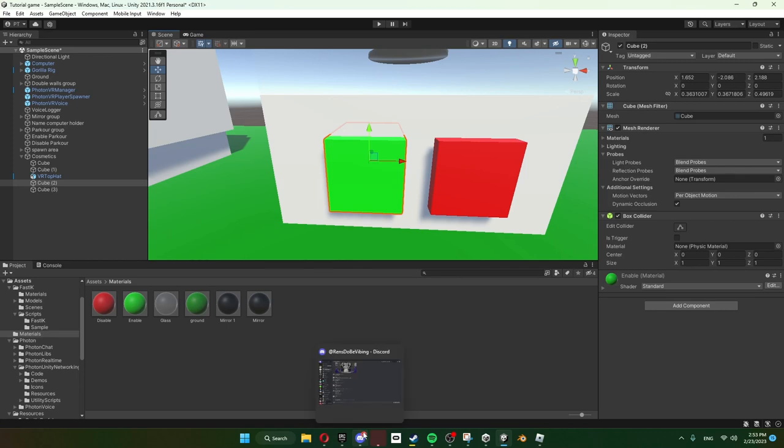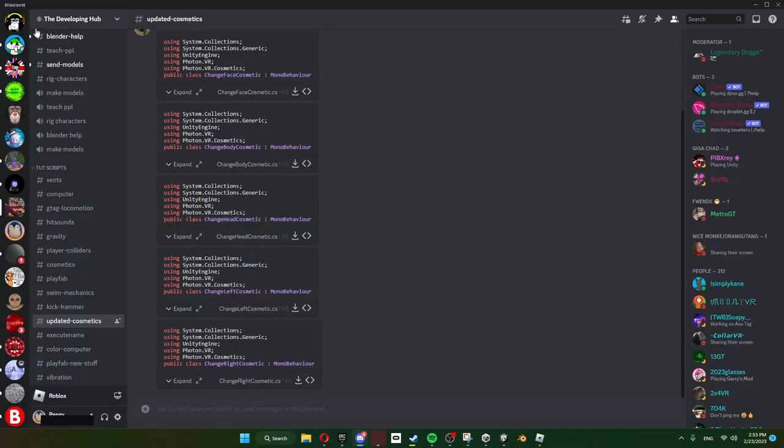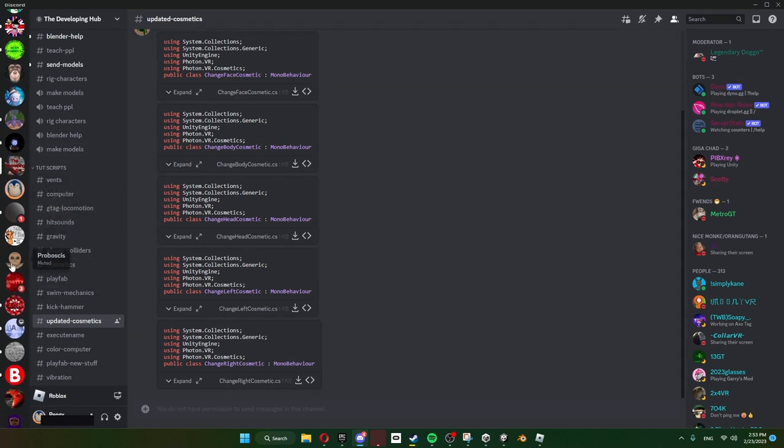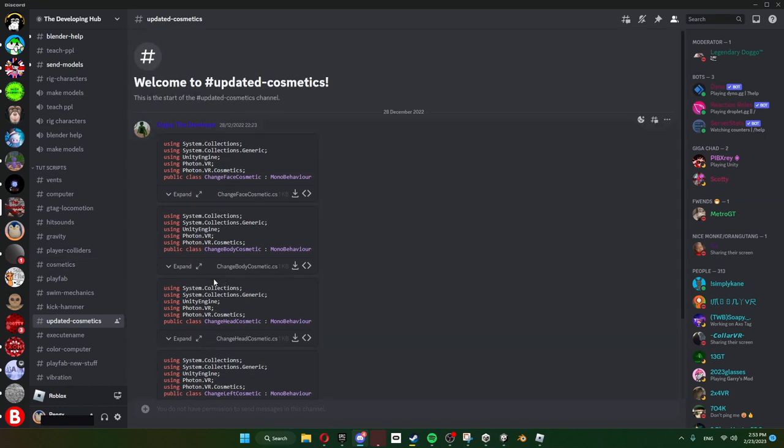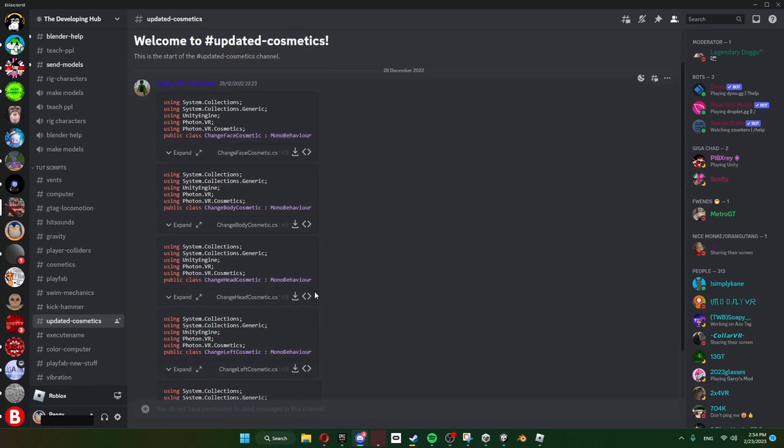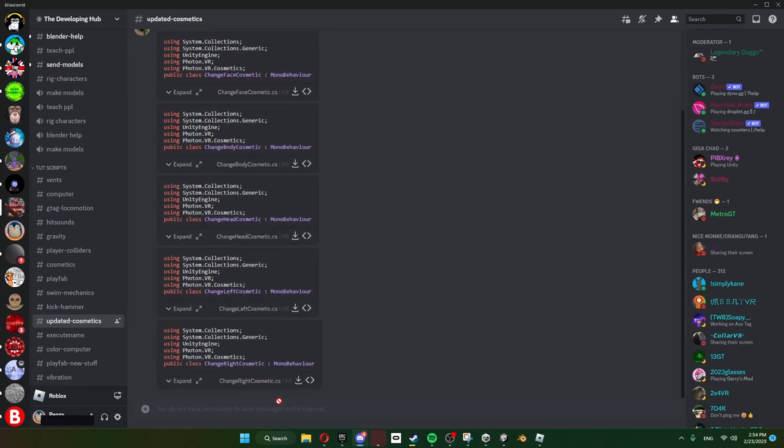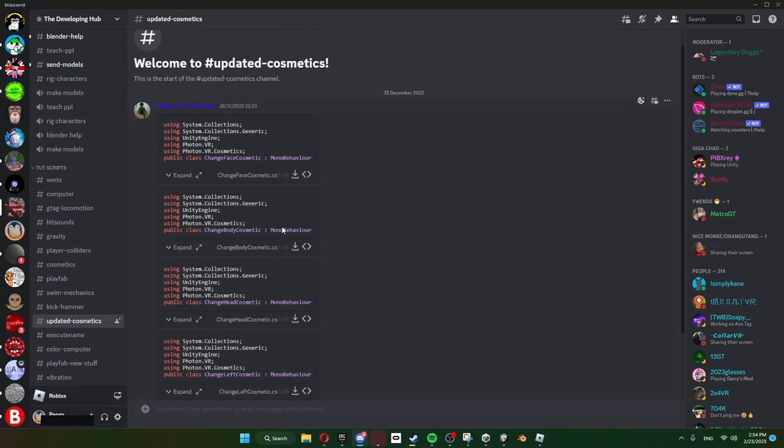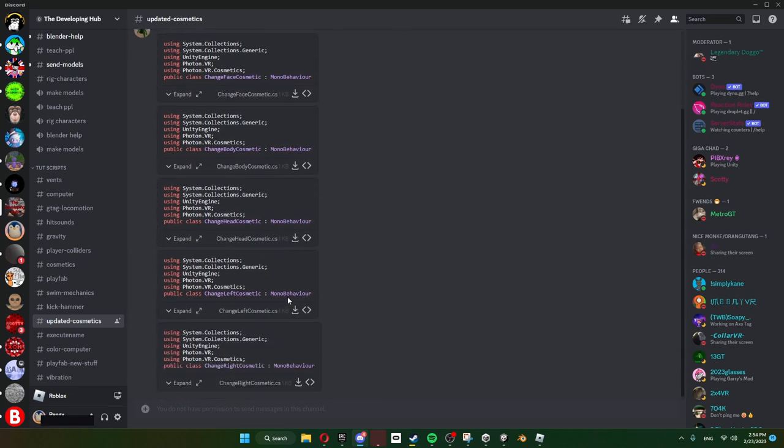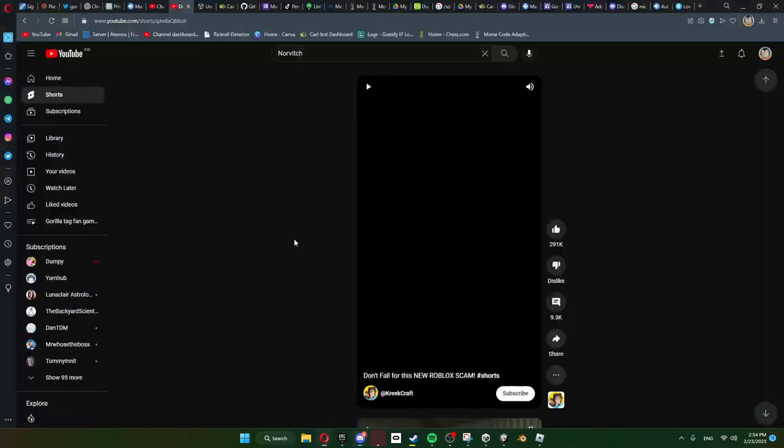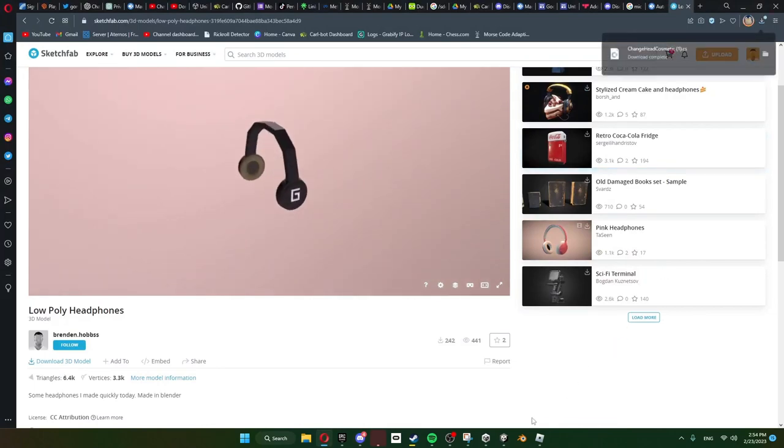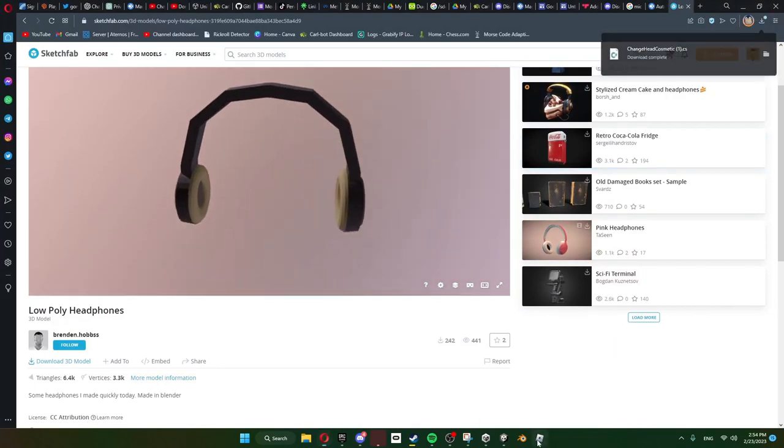Now I'm gonna go to the awesome server of the Developing Hub - it's super cool and credits to Dojo the developer, his channel will be linked in the description for letting me use the scripts. This is going to be a head cosmetic so I'm only going to download the head, but these are also right hand, left hand, body, face. So yeah, I'm only going to download Head for now and I already have it downloaded.